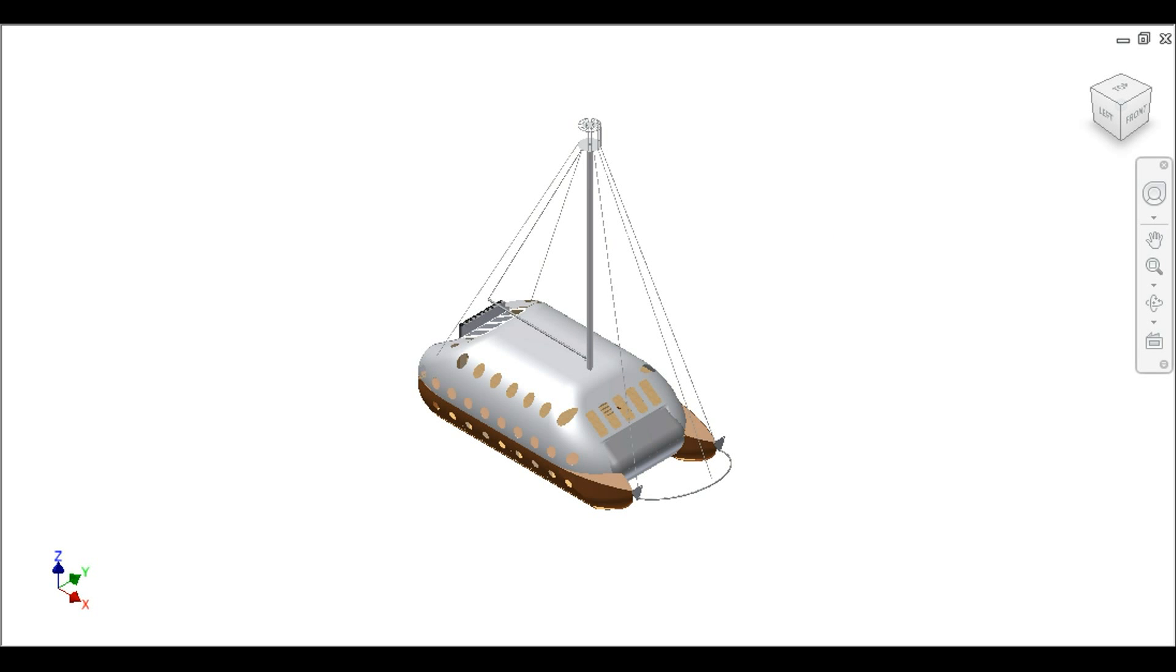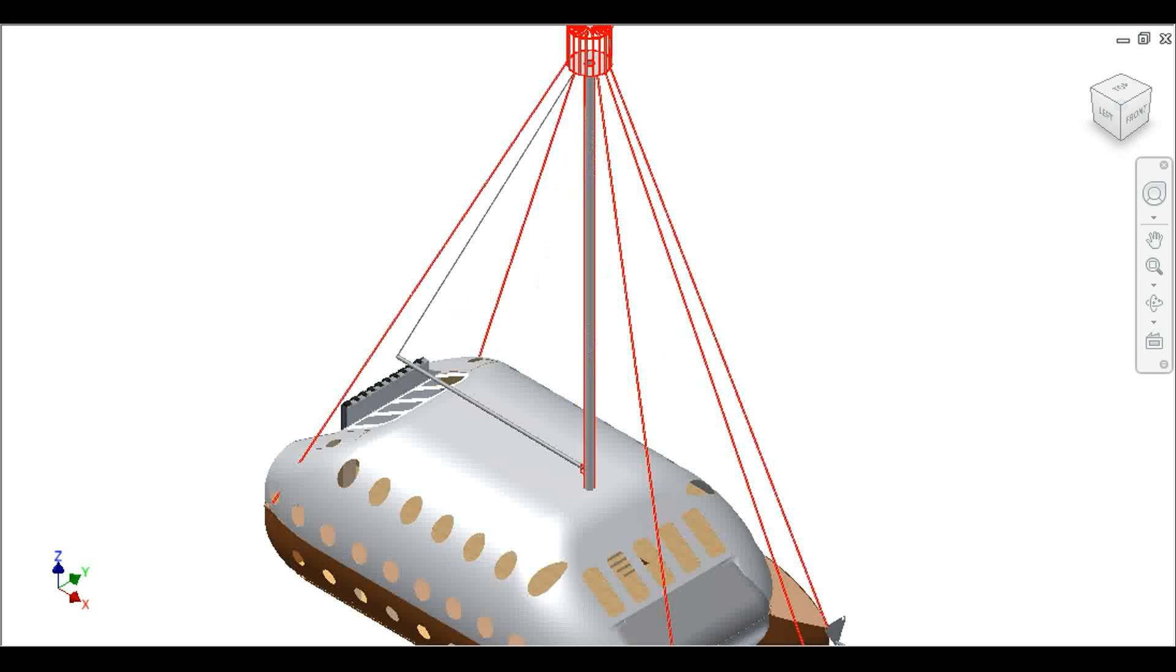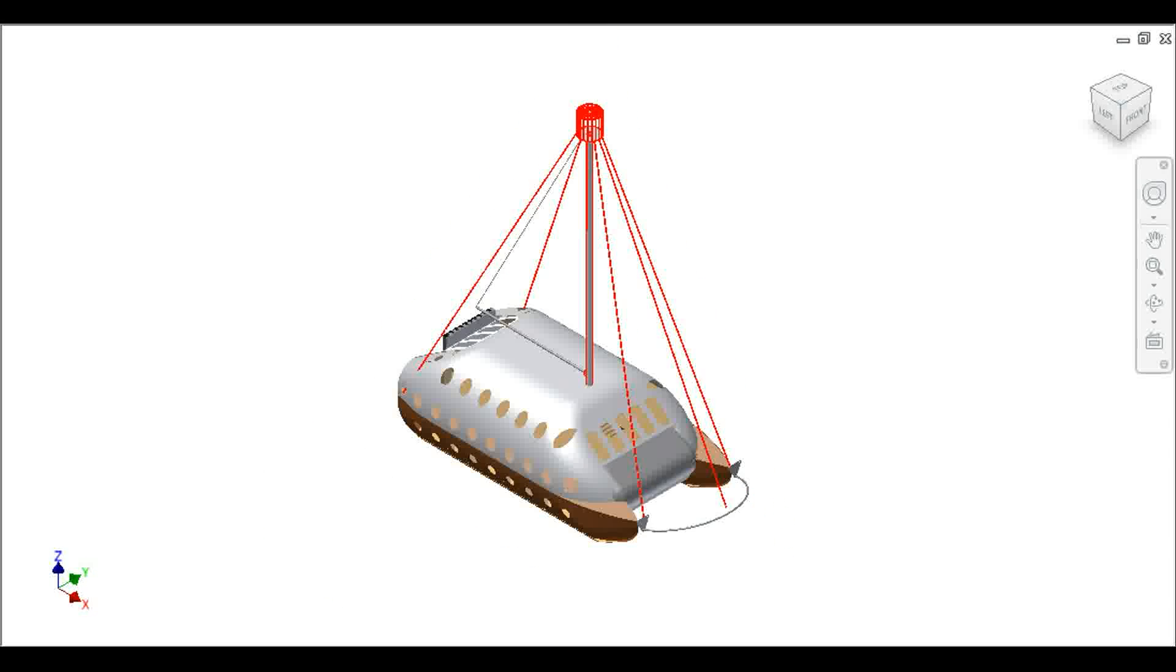Of course, the anchorage of the main mast to the boat is just a sketch. I am more than sure that much more ropes would be needed.